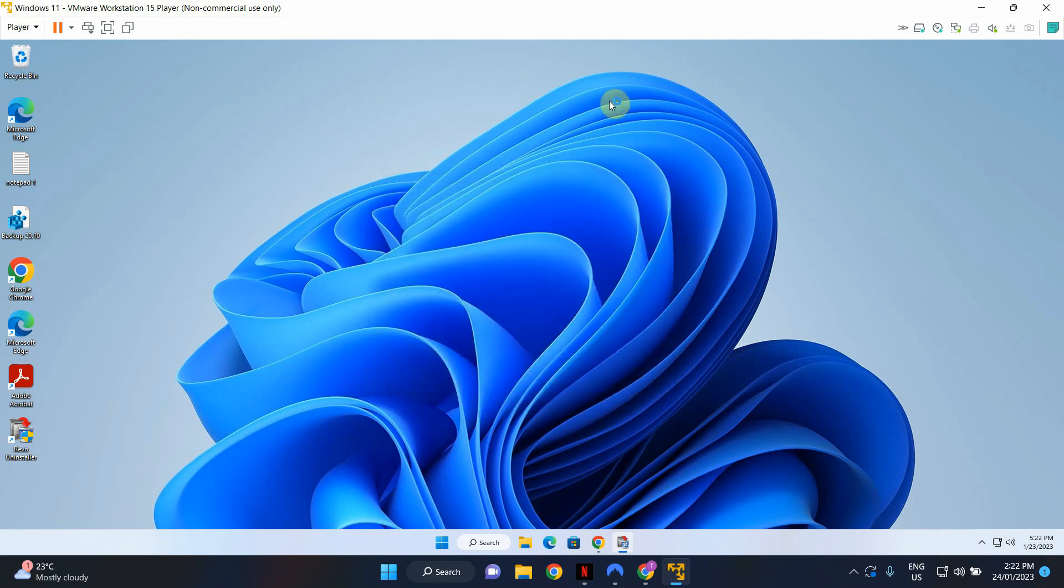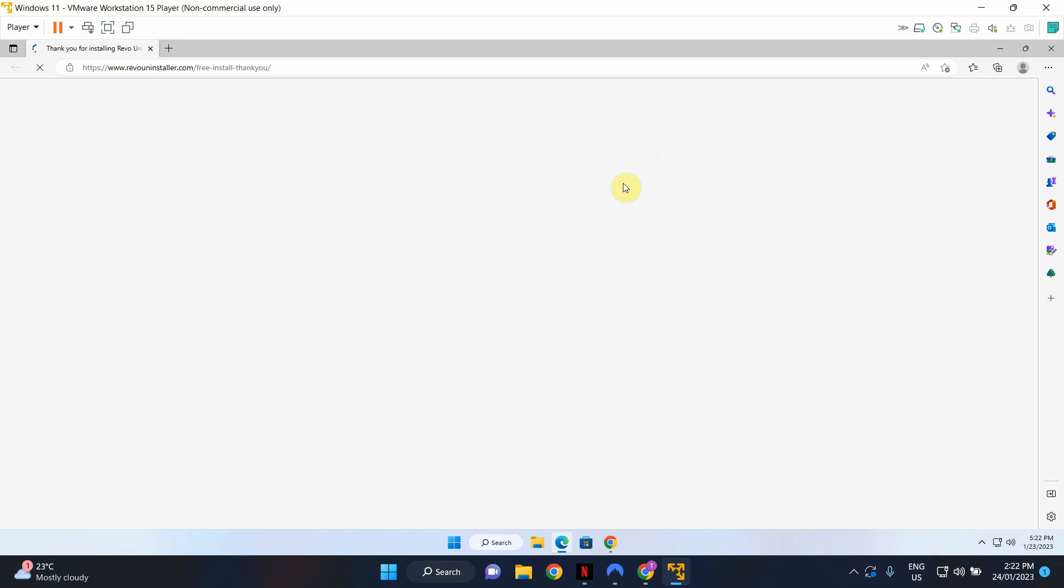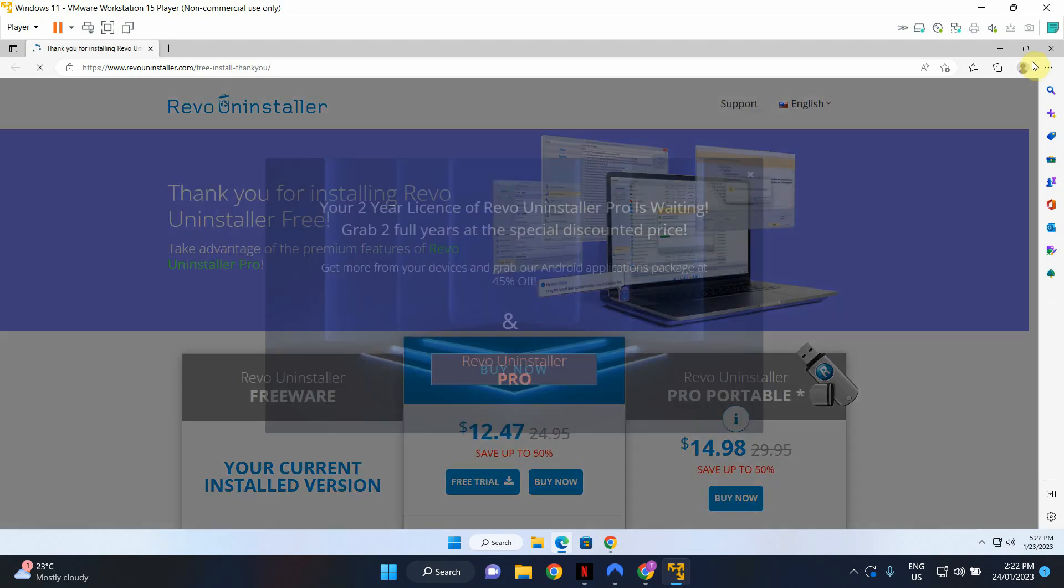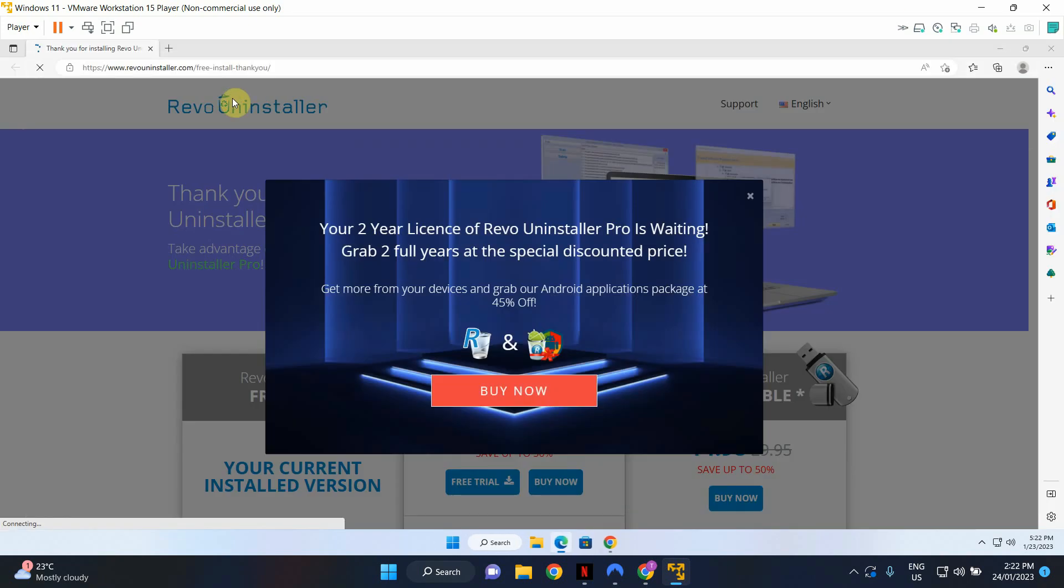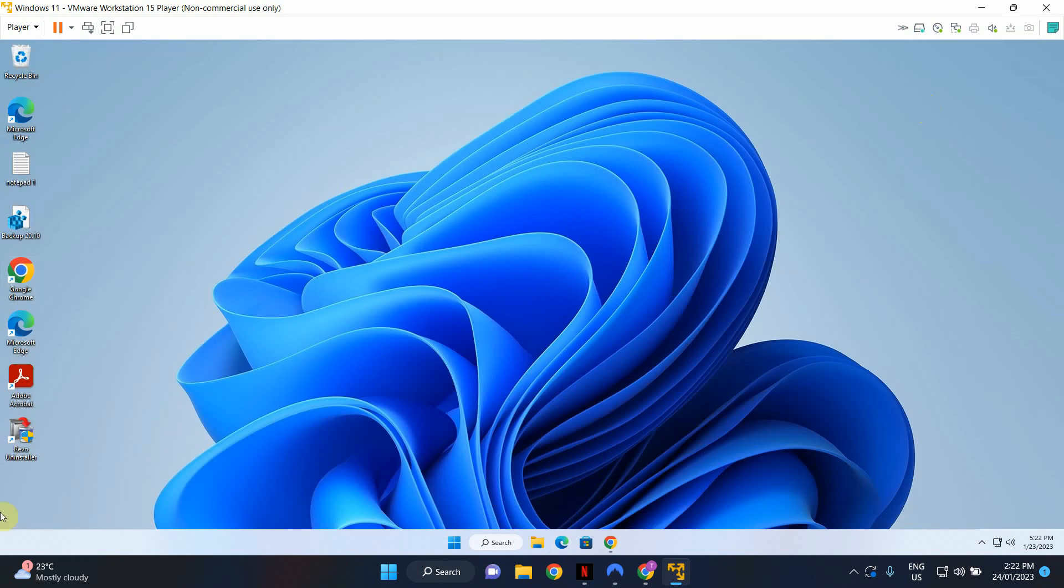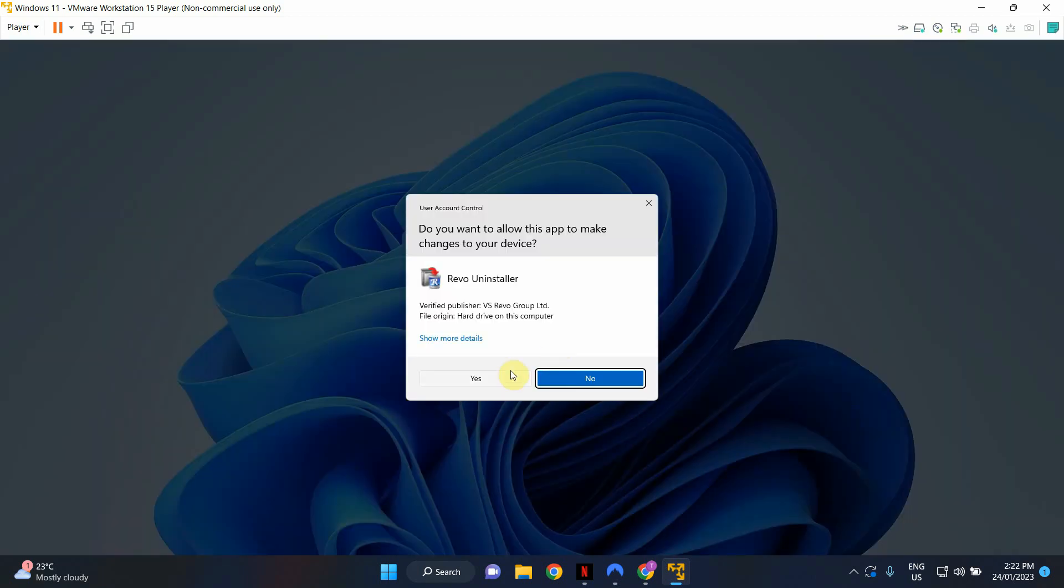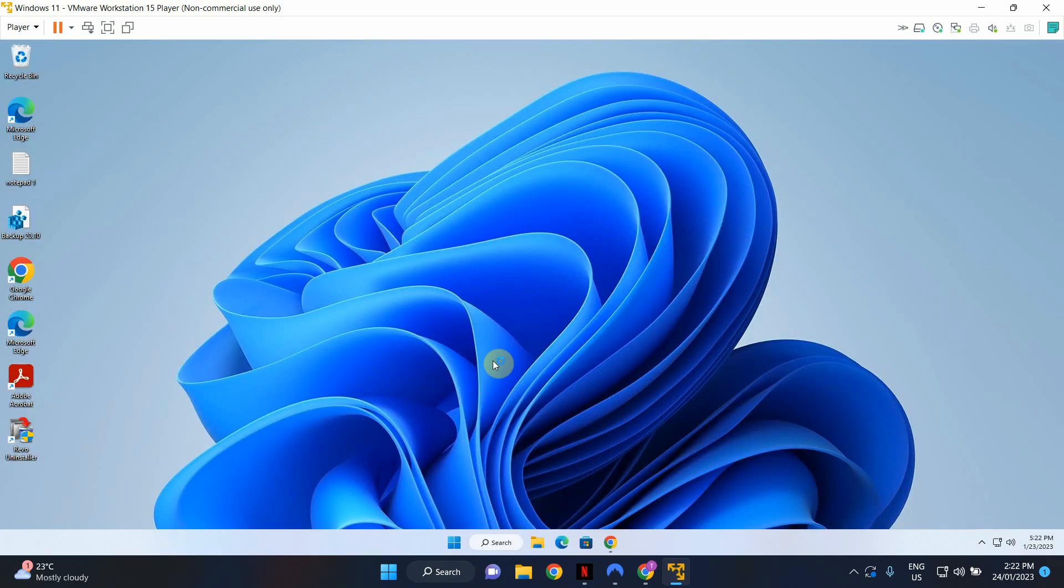In this example I'll show you how you can uninstall a software using Revo Uninstaller. Let's close those windows. Let me open up the program again.